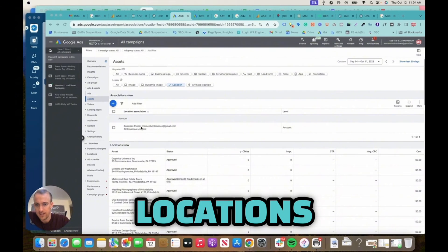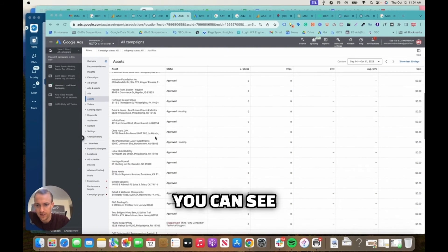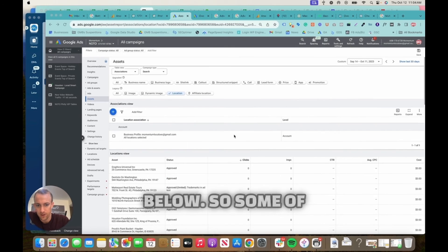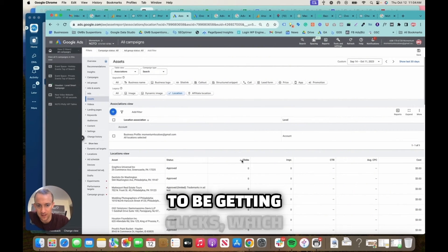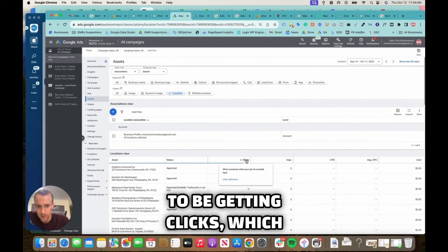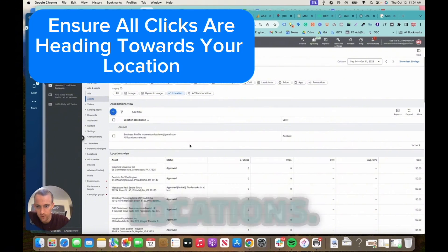Alright, here's an example where it hasn't been properly set up yet, so it's using all the locations in our umbrella account. You can see all these linked here below. So some of these might even be able to be getting clicks, which is not a good thing.